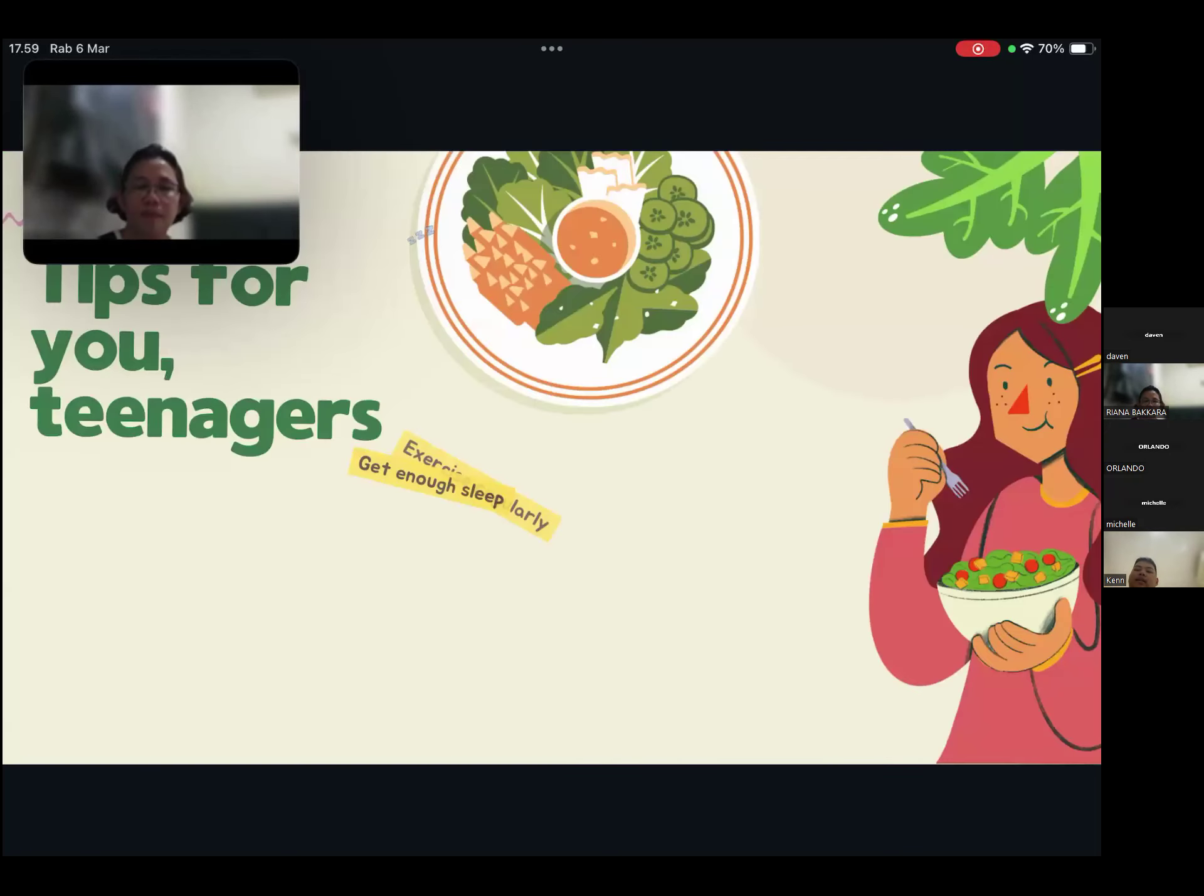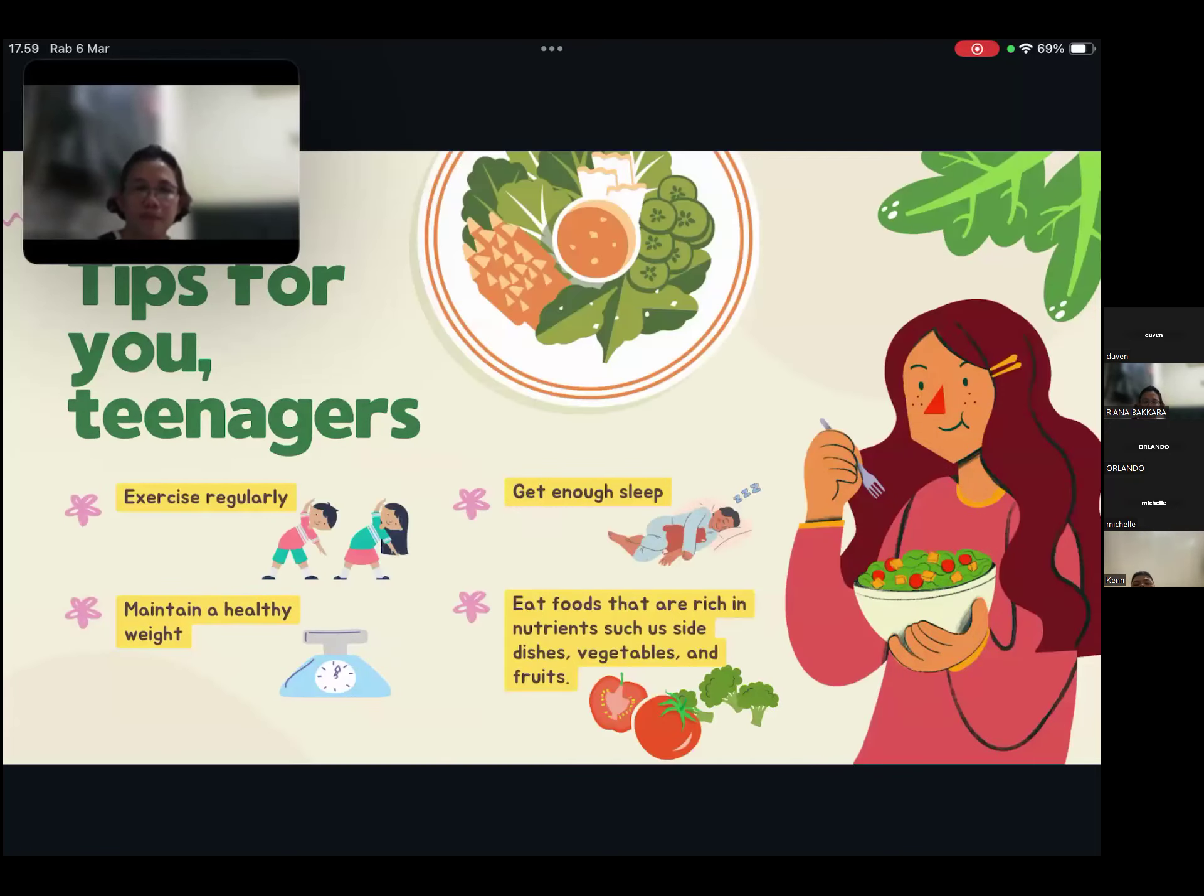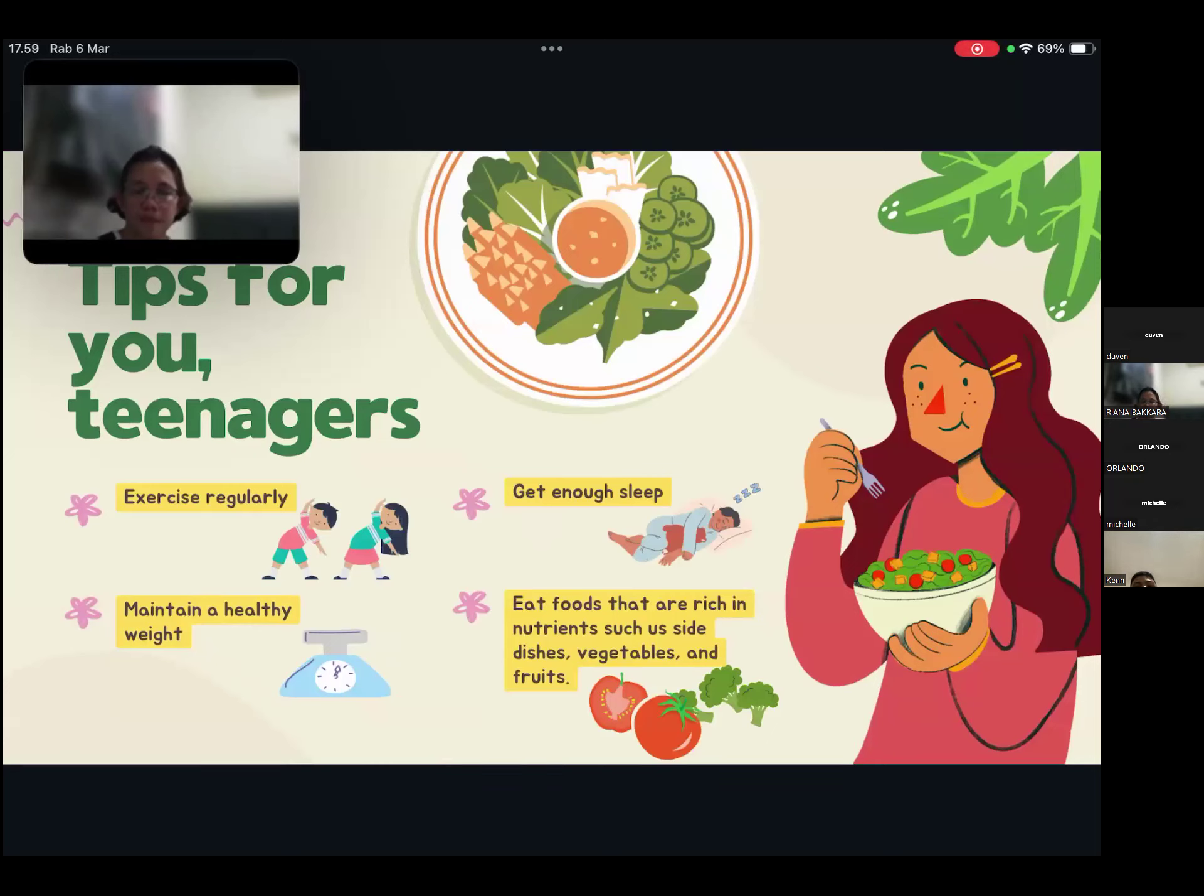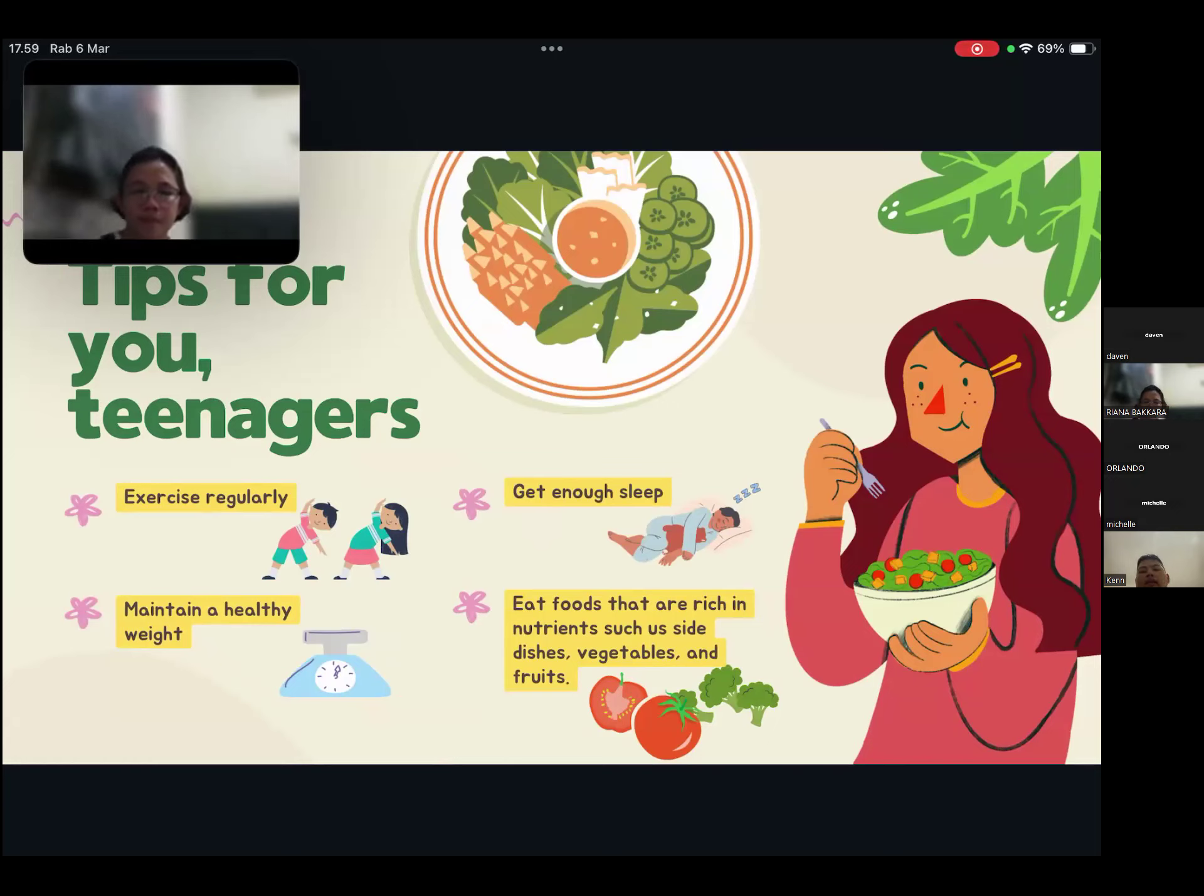There are several tips for you teenagers on how we can maintain our body.